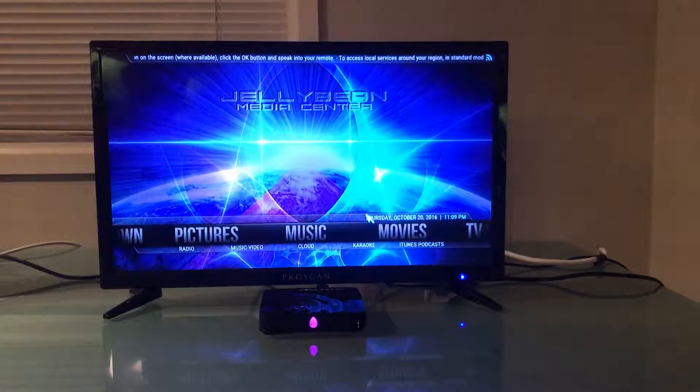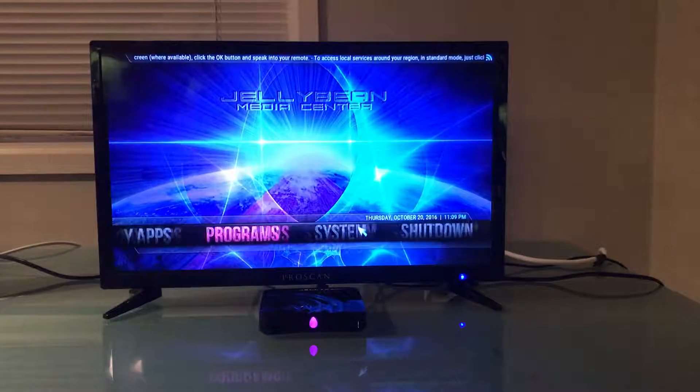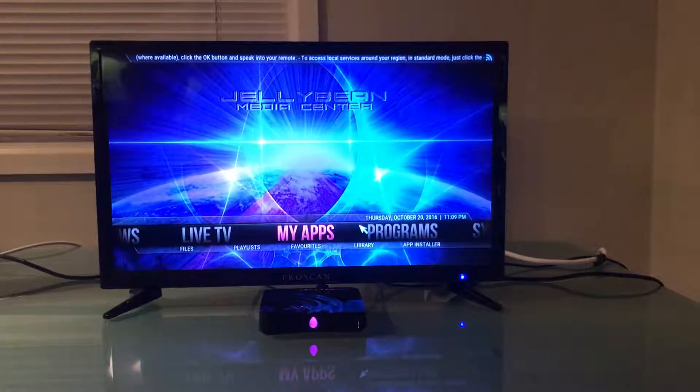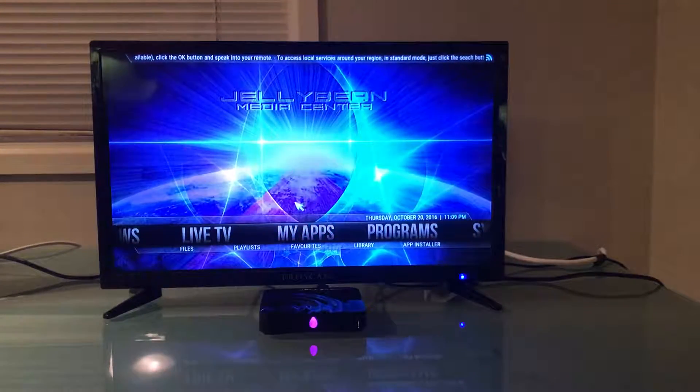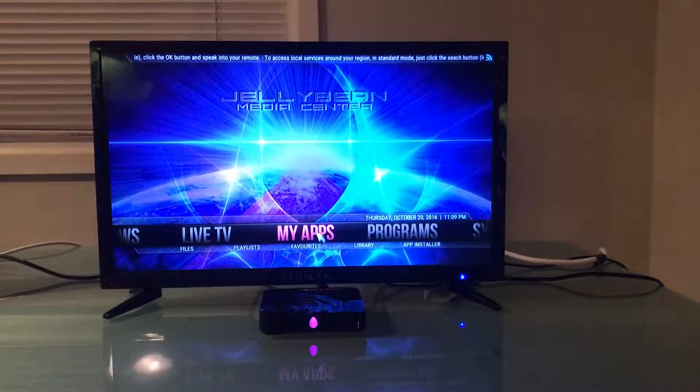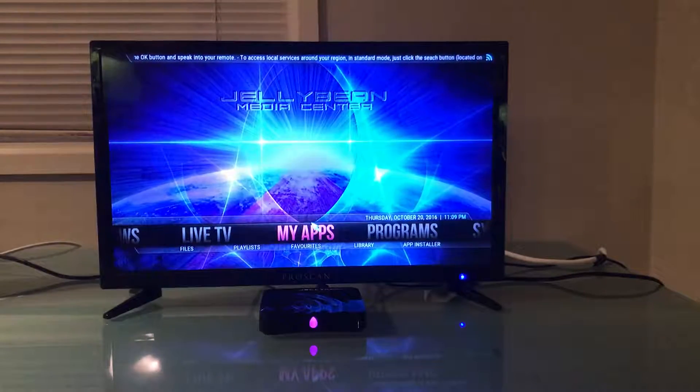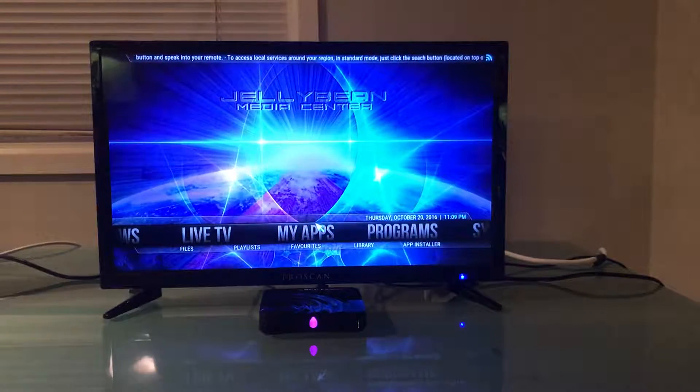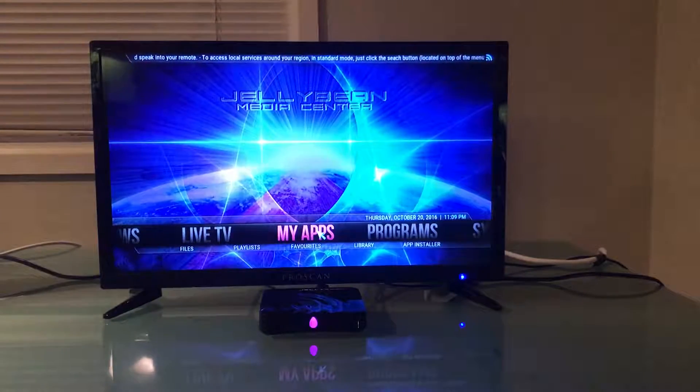Hello fellow Beaners, here we are back in the Media Center and this time we're going to be talking about My Apps. Before I get started on My Apps, I would like to strongly recommend that if you're a new Jellybean user